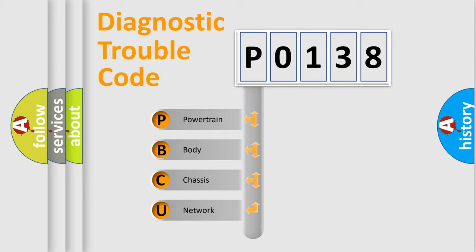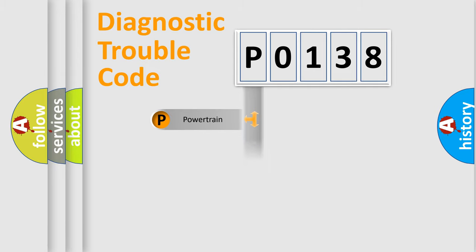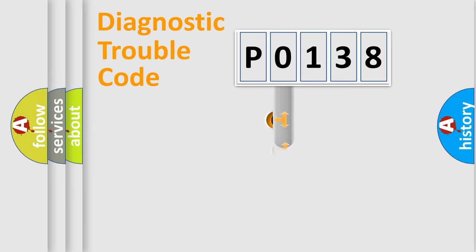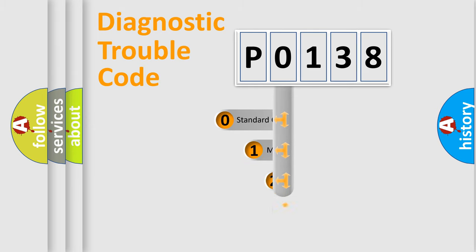We divide the electric system of automobile into four basic units: Powertrain, body, chassis, and network. This distribution is defined in the first character code.